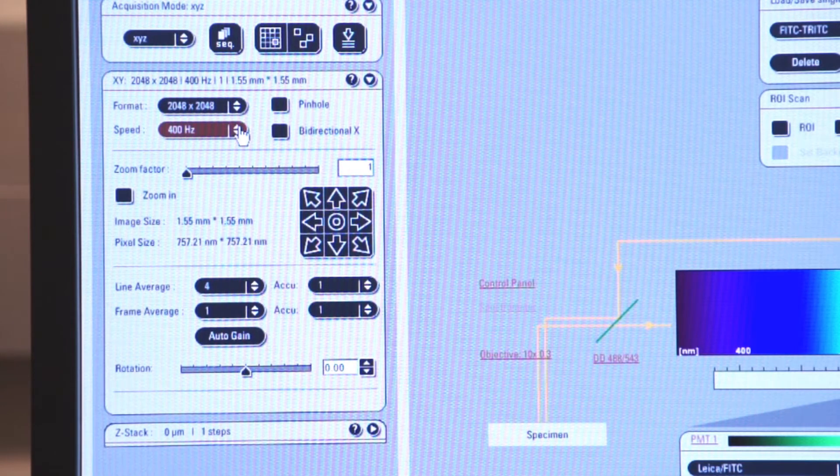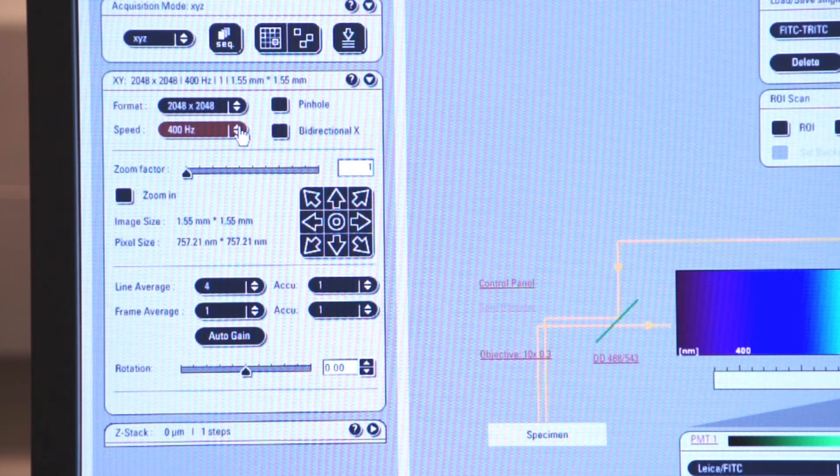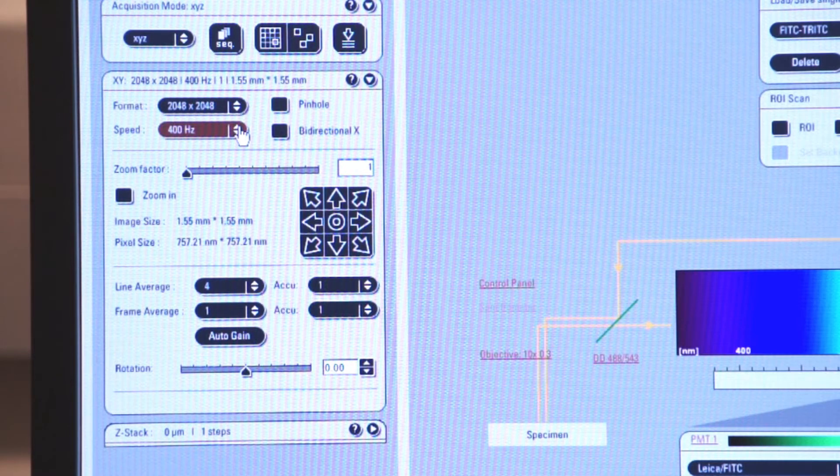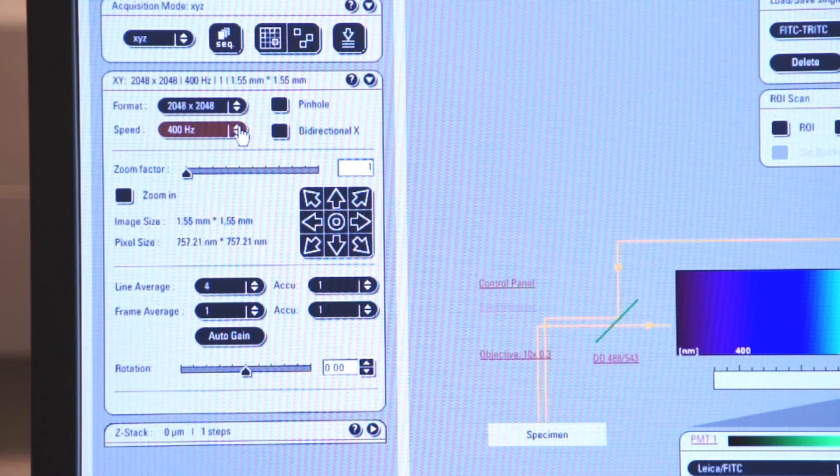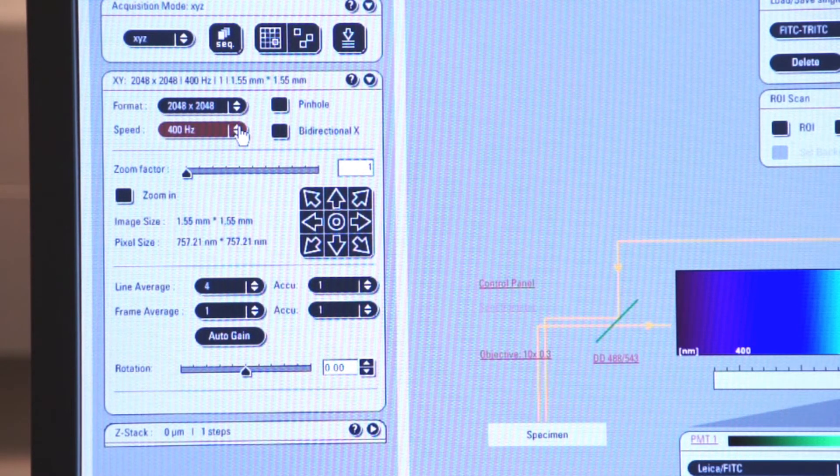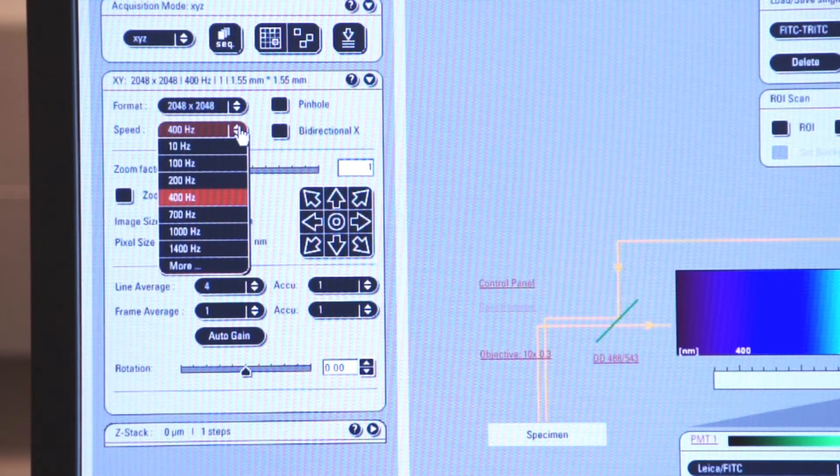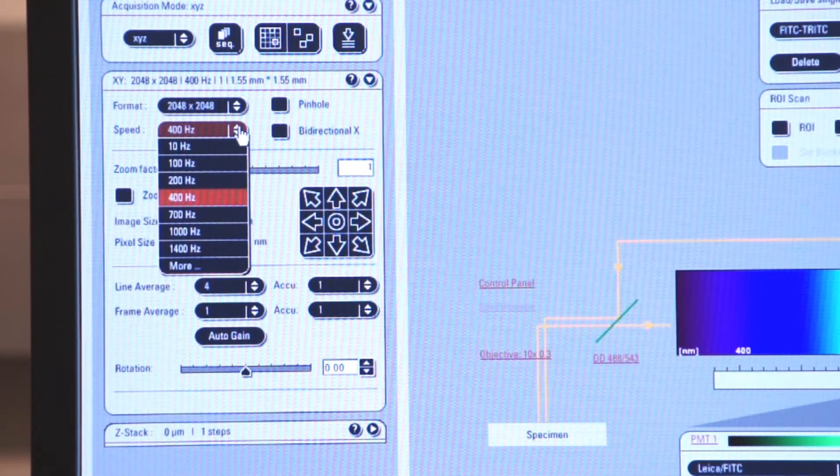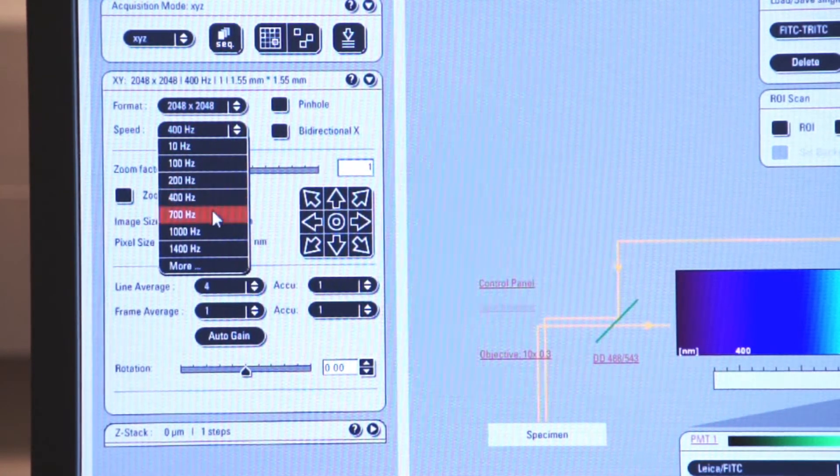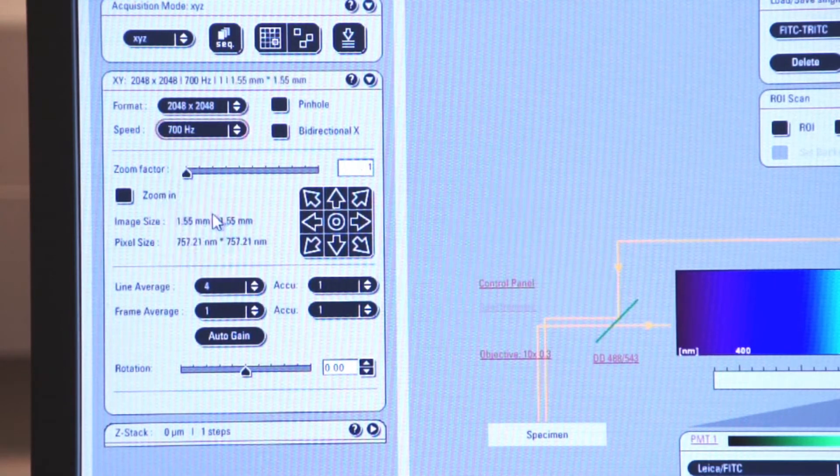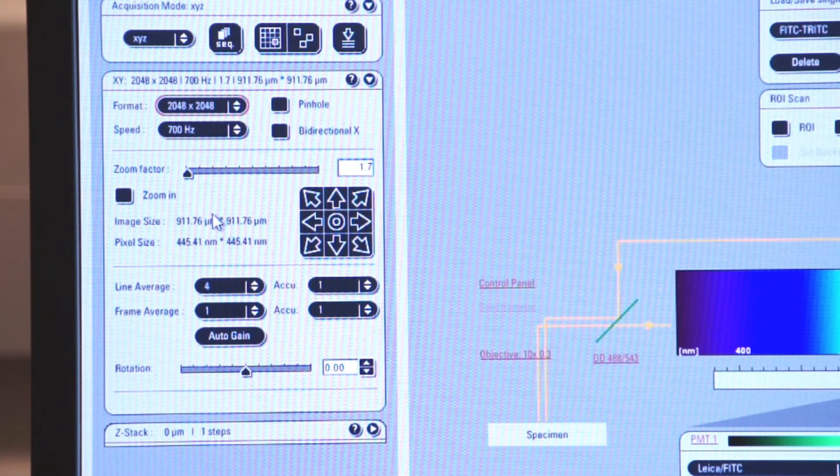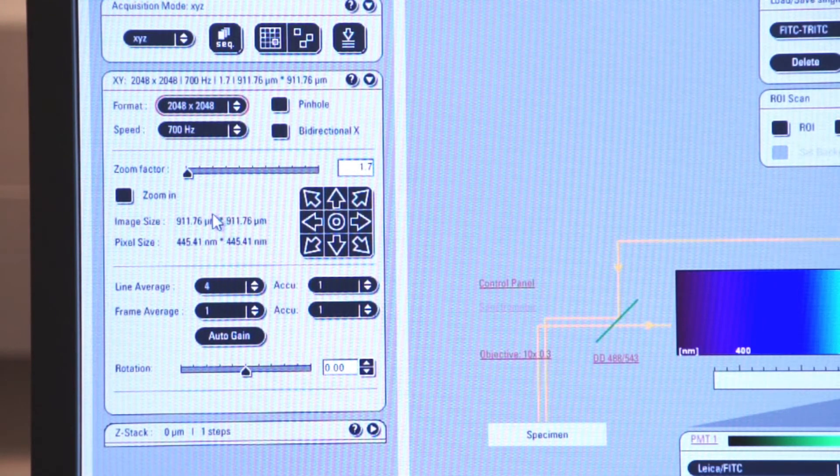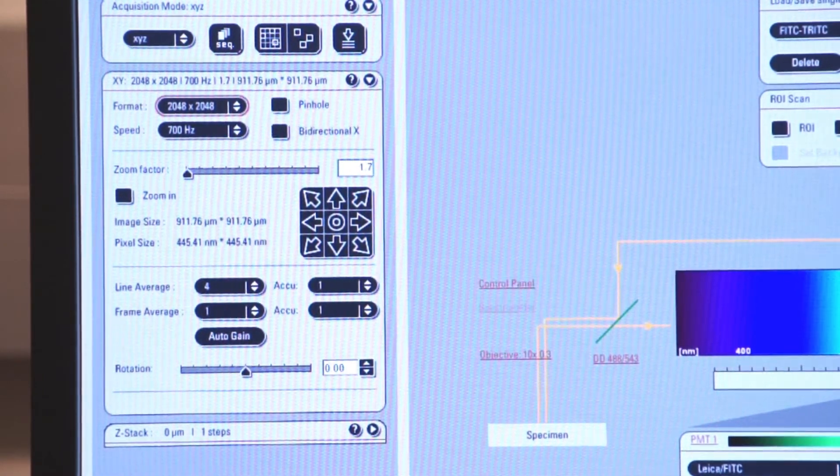particularly when we use line average to average out all the noise. In order to increase the speed of the capturing of the image, we can increase the speed of the processor. So we've been at 400 hertz, let's go to 700 hertz and we'll capture an image again and we'll watch how the speed of the capture increases as a result of speeding up the digitizer.